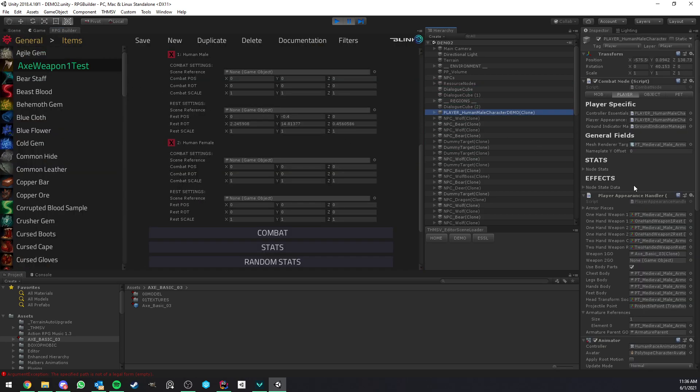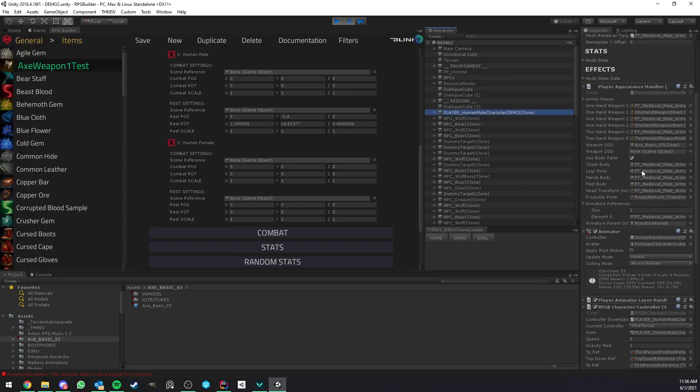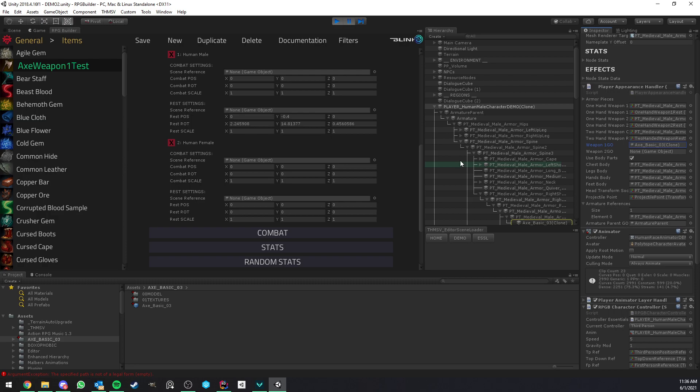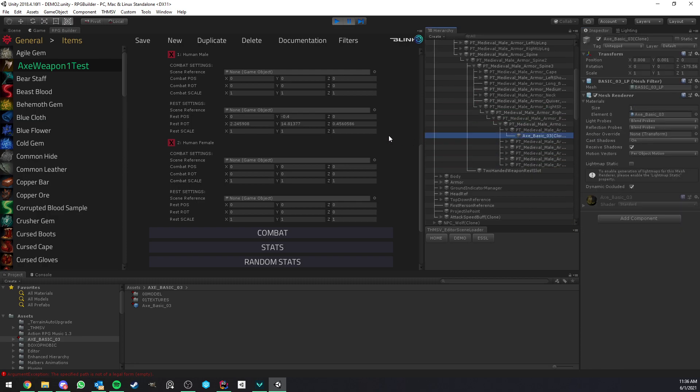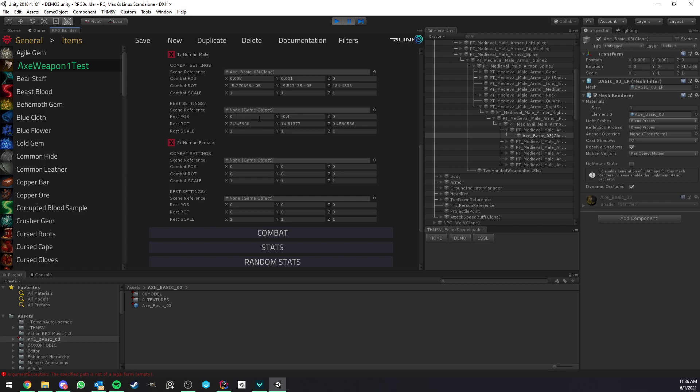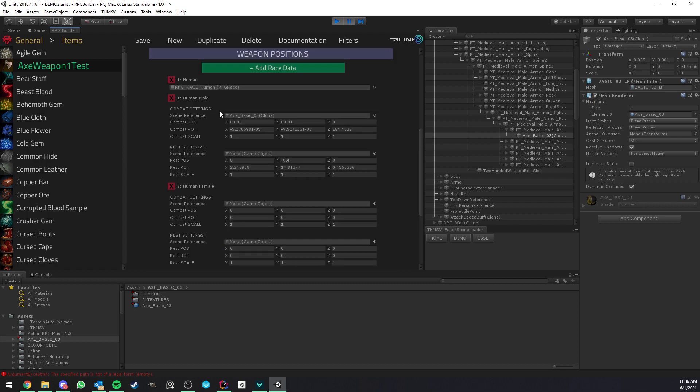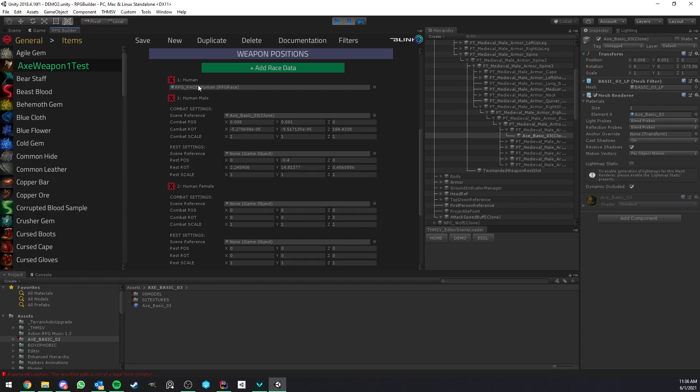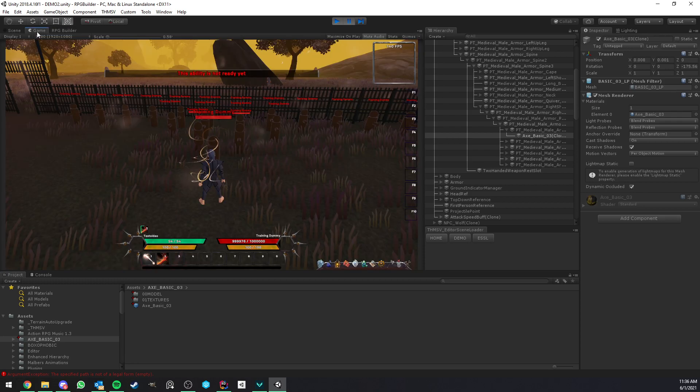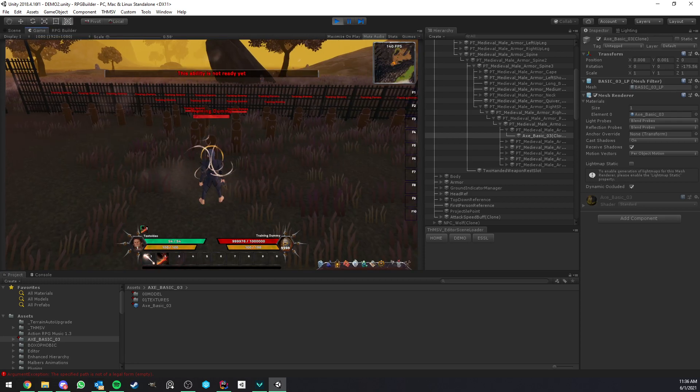Now what I will do is find the weapon. And it is here, this one. And now I just drag and drop this inside the combat scene reference, not the rest one, of course, otherwise it's going to override this. So now if I hit save, we now have all the settings perfectly set up for human race and the male.